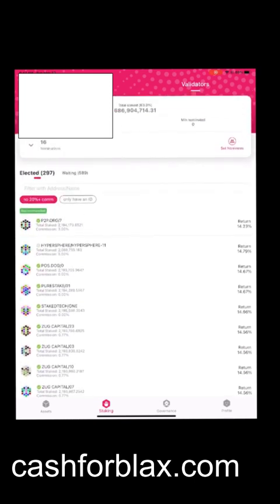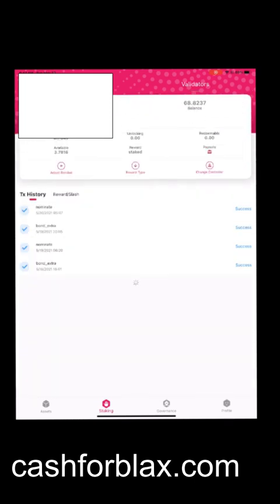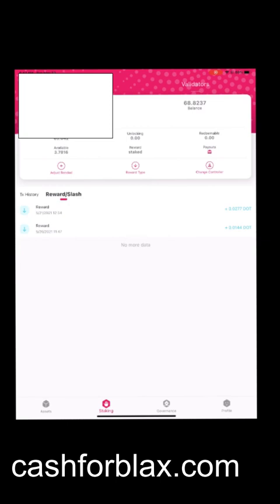Commission rates range between 0 to 20%. I say stick in the range between 0 to 3% commission. Once they're validated, you can go over to your reward section and it'll show you the rewards.